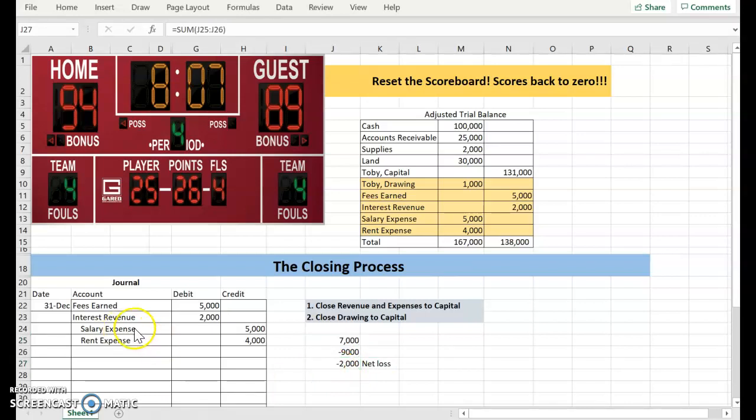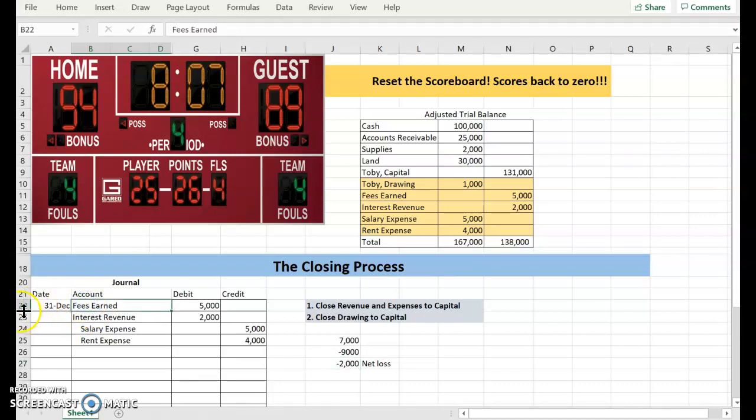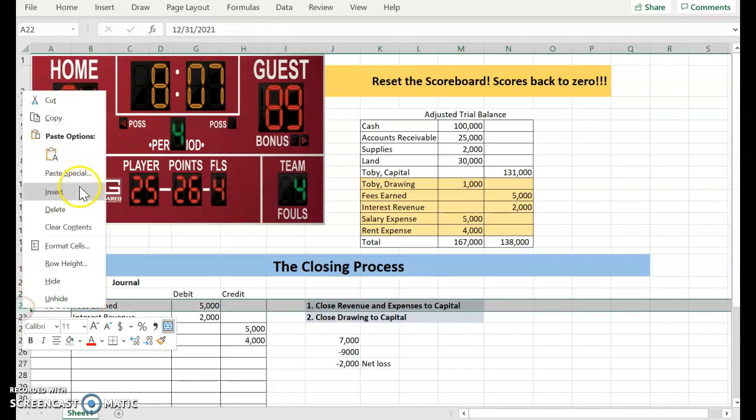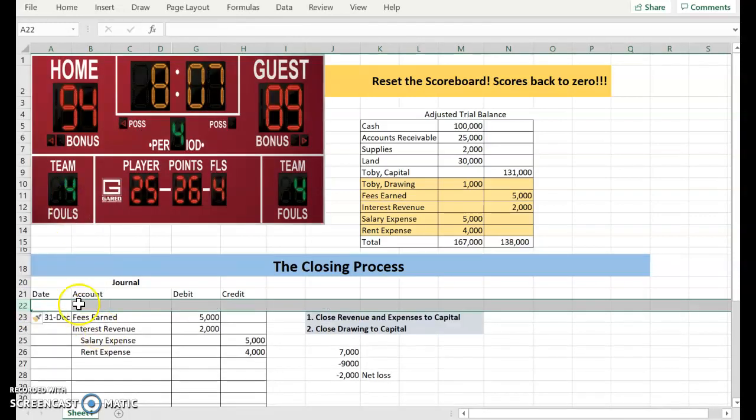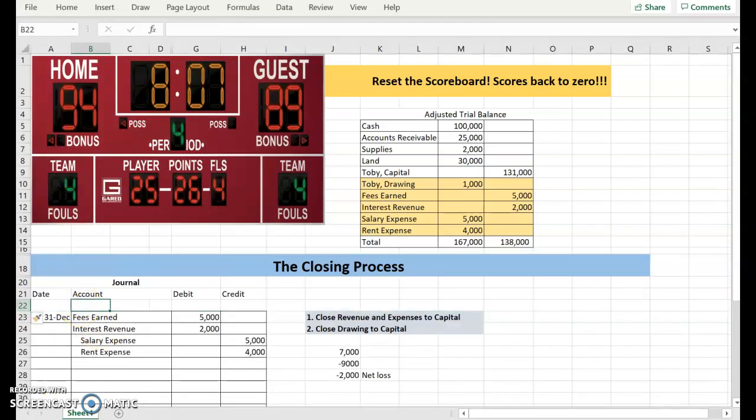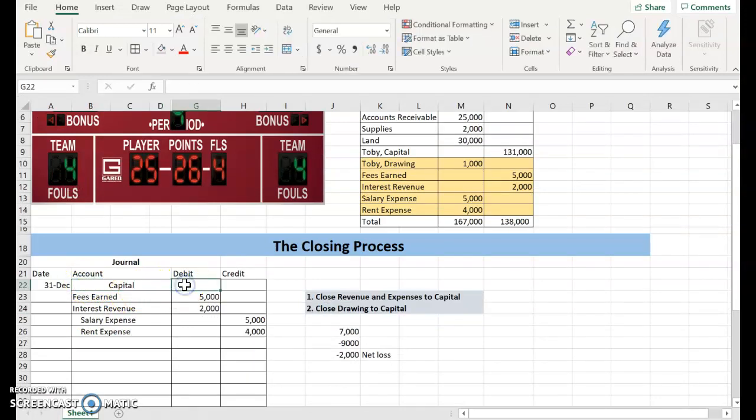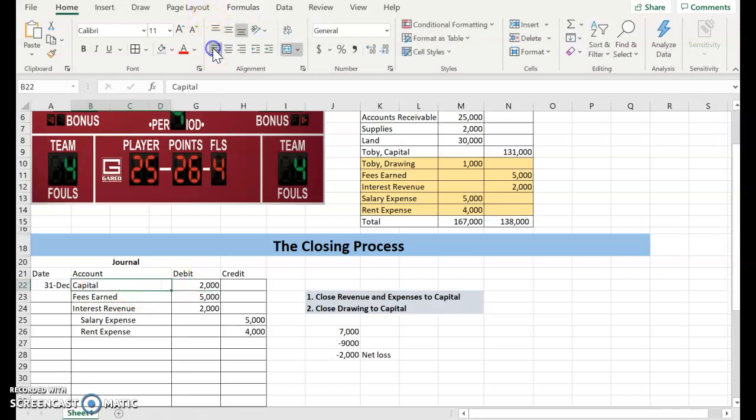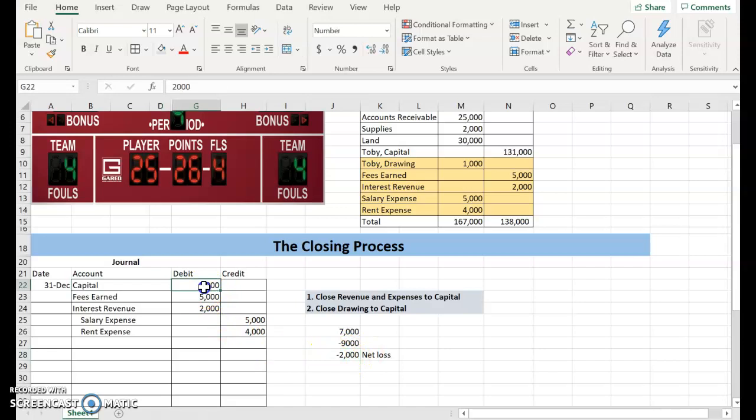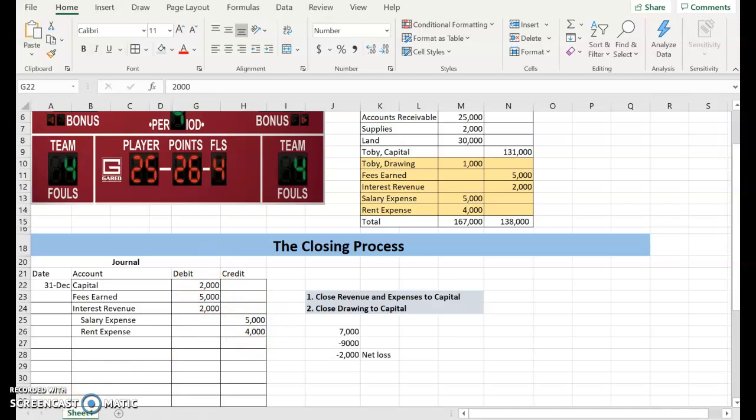You know how we list our debits first and our credits second? I'm actually going to need a new line here because I'm going to need to debit capital. So I need to debit capital for the $2,000, and that is going to transfer my net loss to my capital account. And to verify that our debits equal our credits, we have a total of $9,000 in debits and a total of $9,000 in credits.